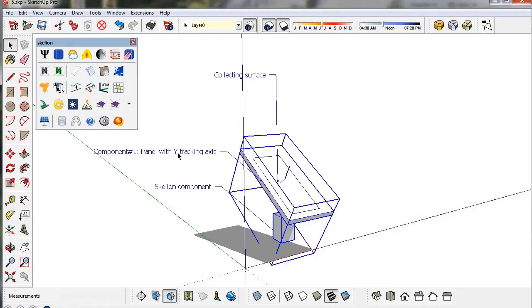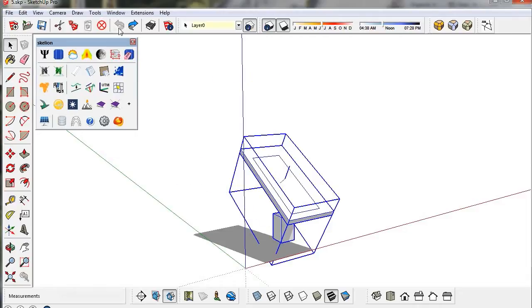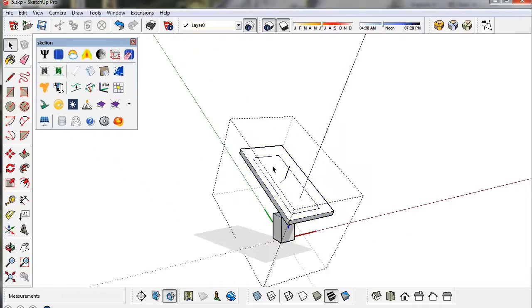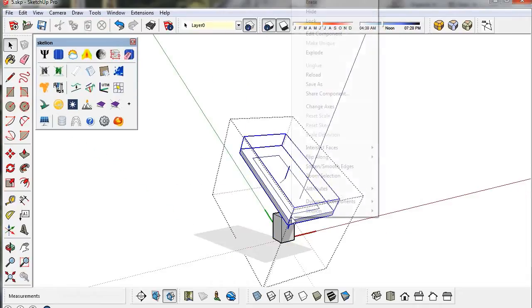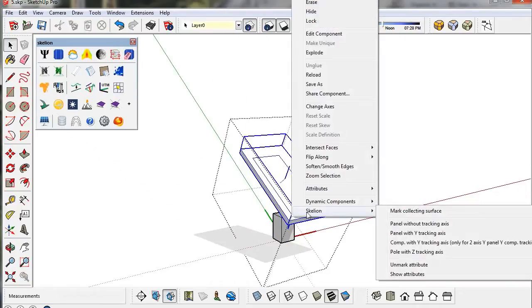This one is the Y-tracking component. Let's convert it into a Z-tracking component. The panel must be a non-tracking one.